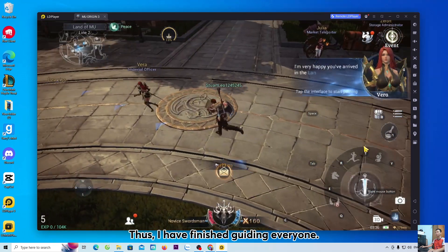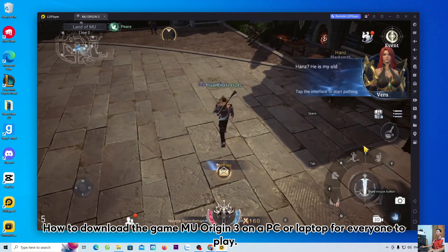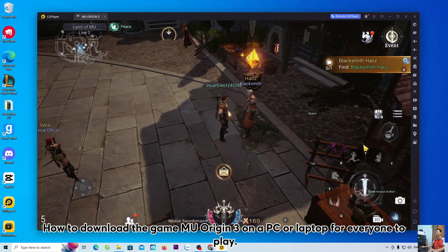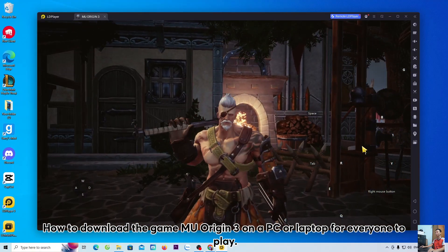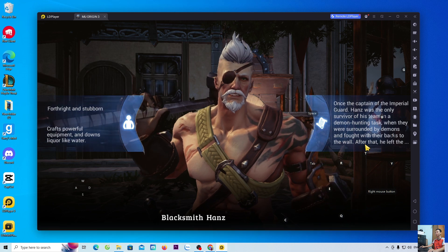Thus, I have finished guiding everyone how to download the game MU Origin 3 on a PC or laptop for everyone to play.